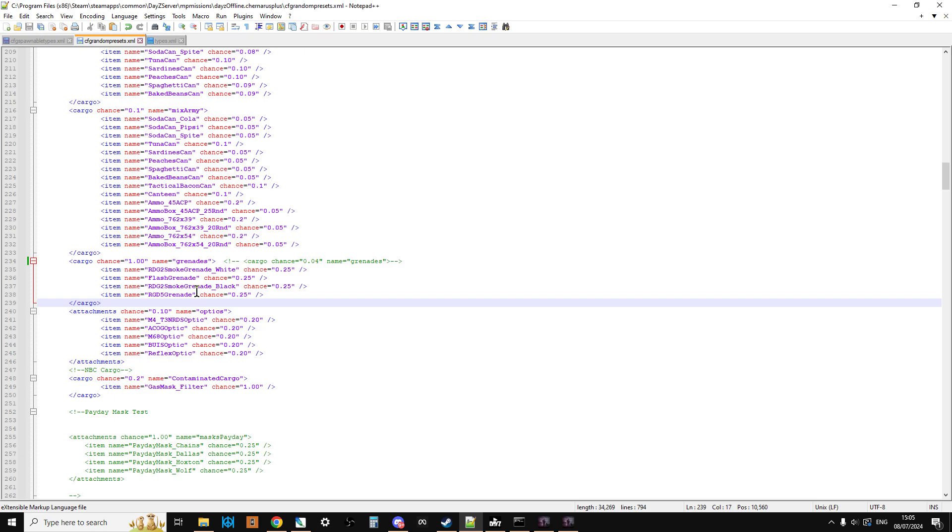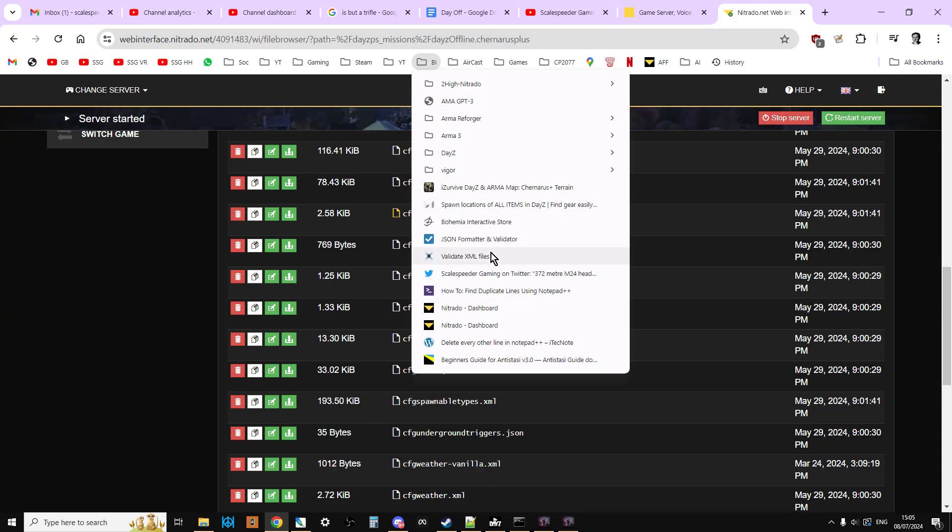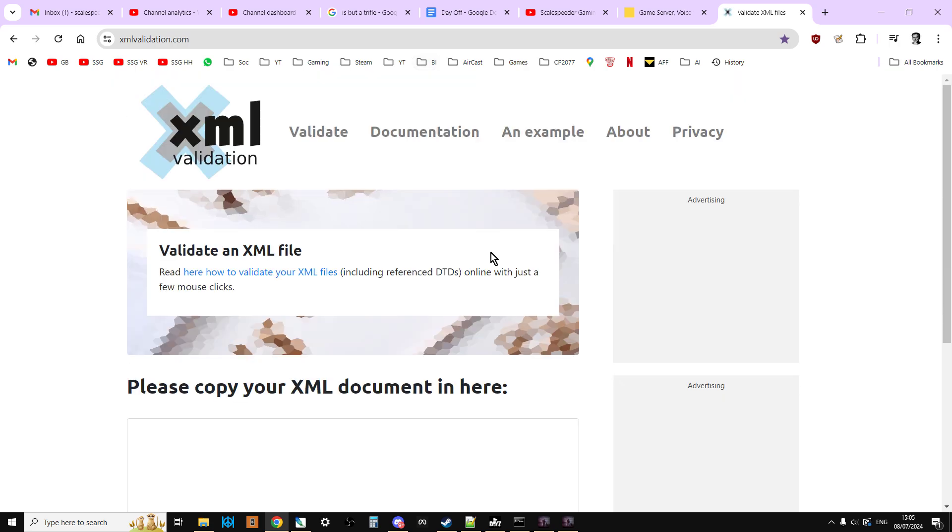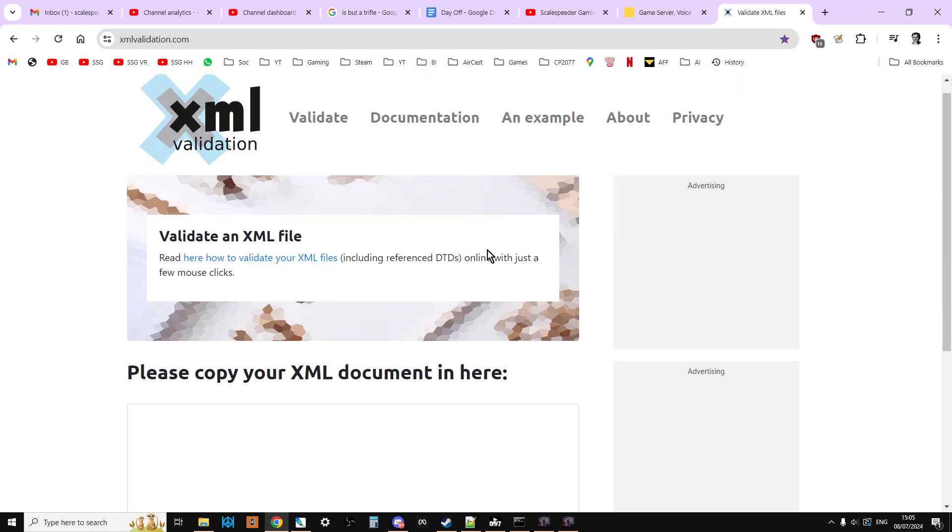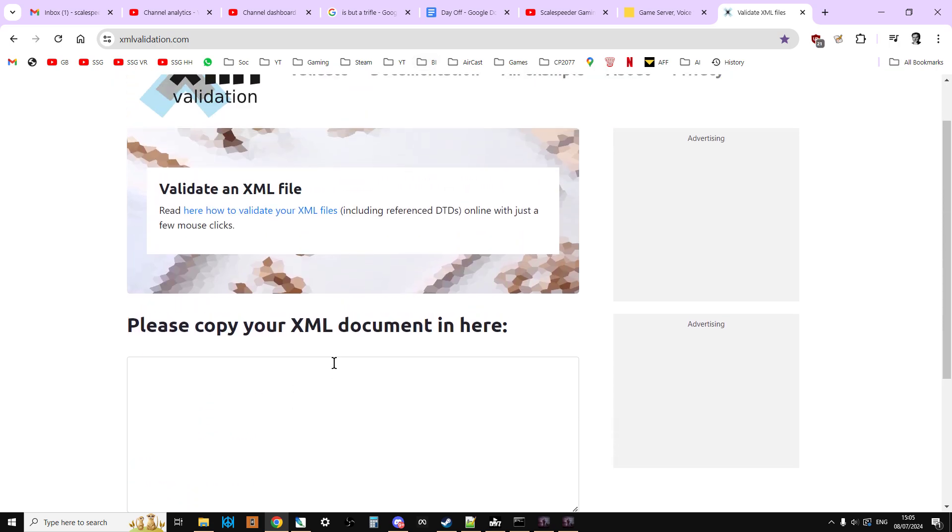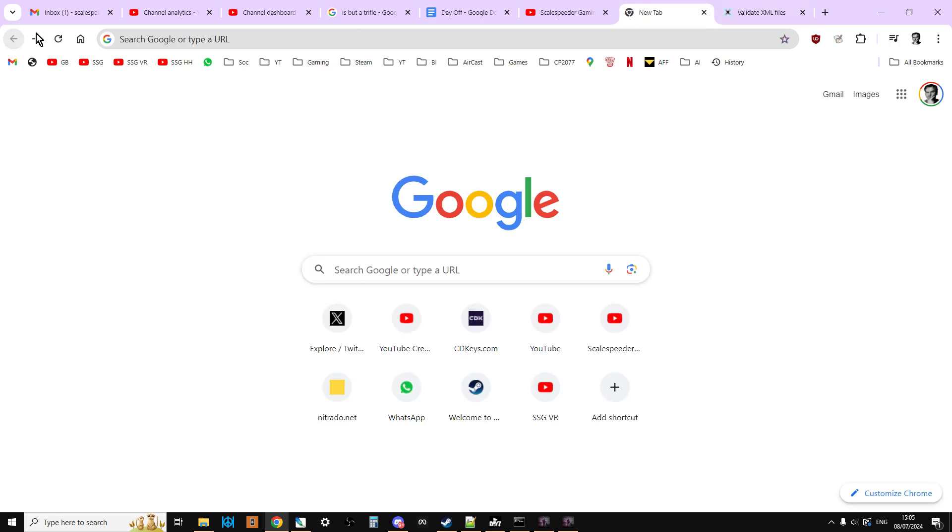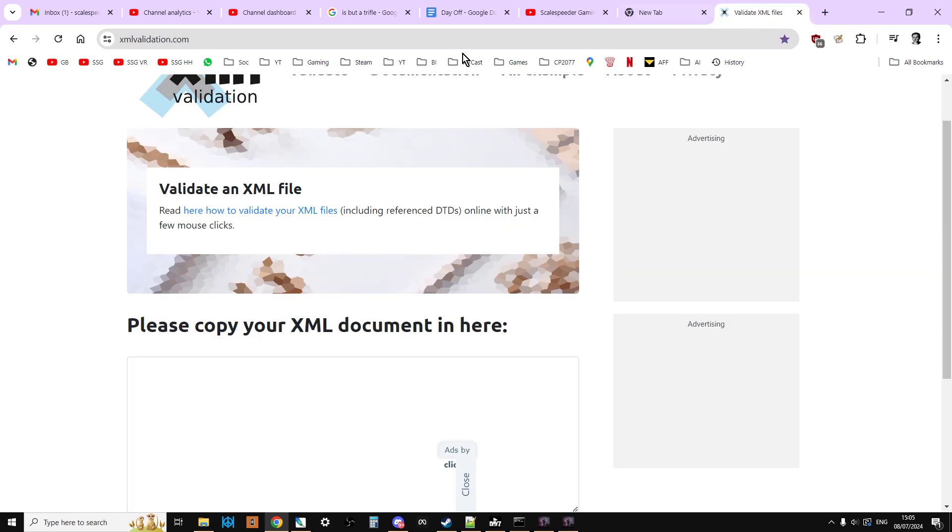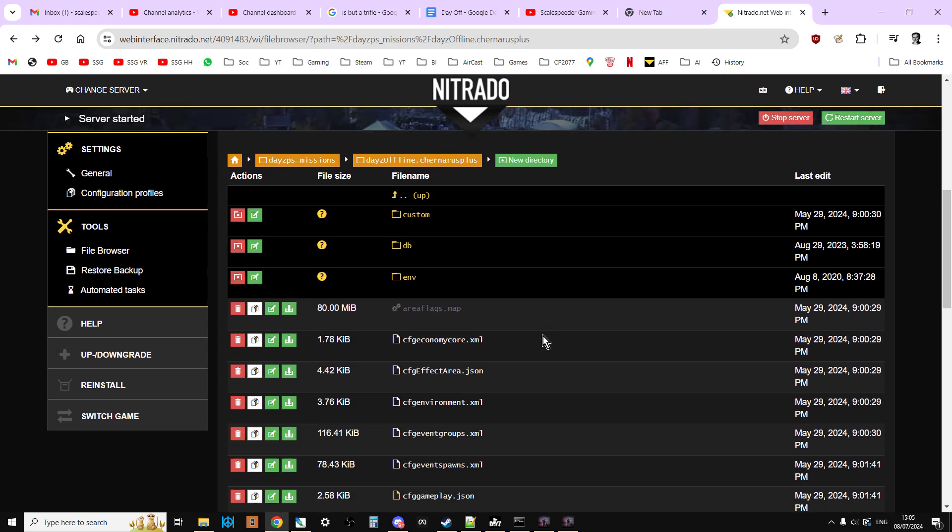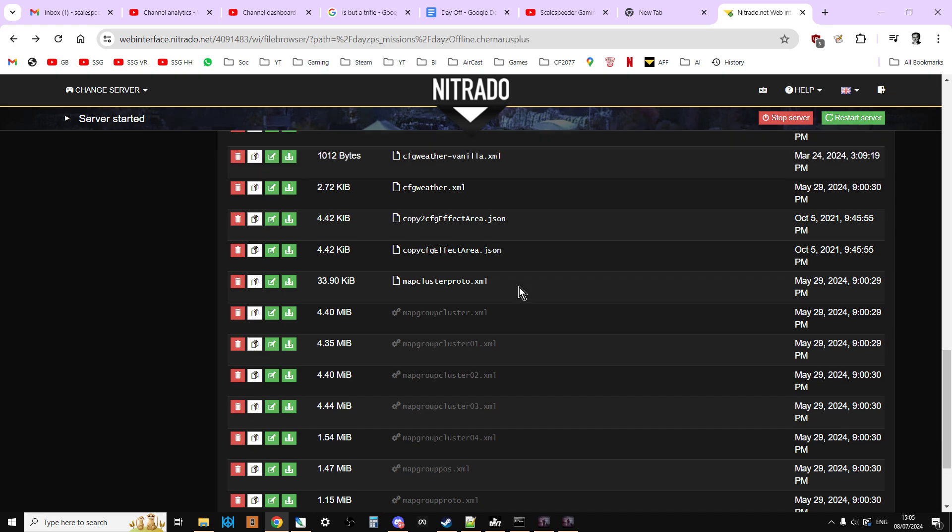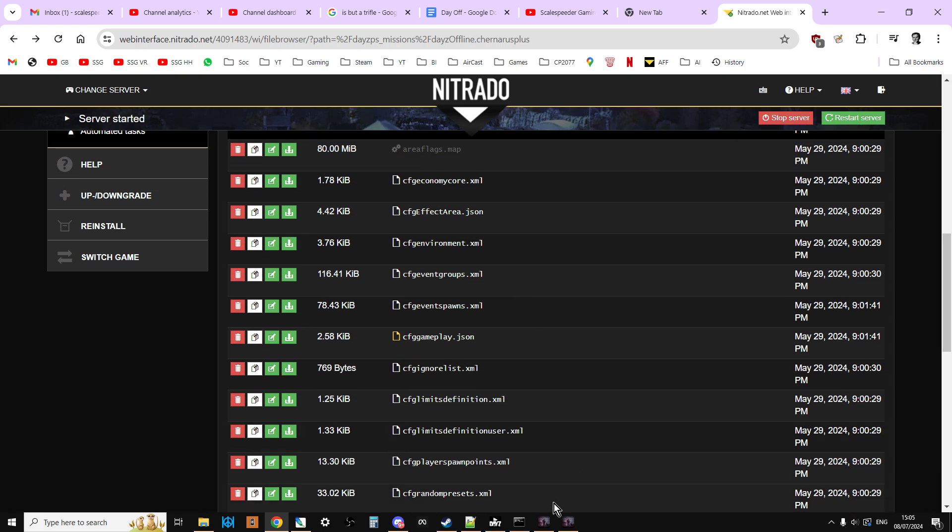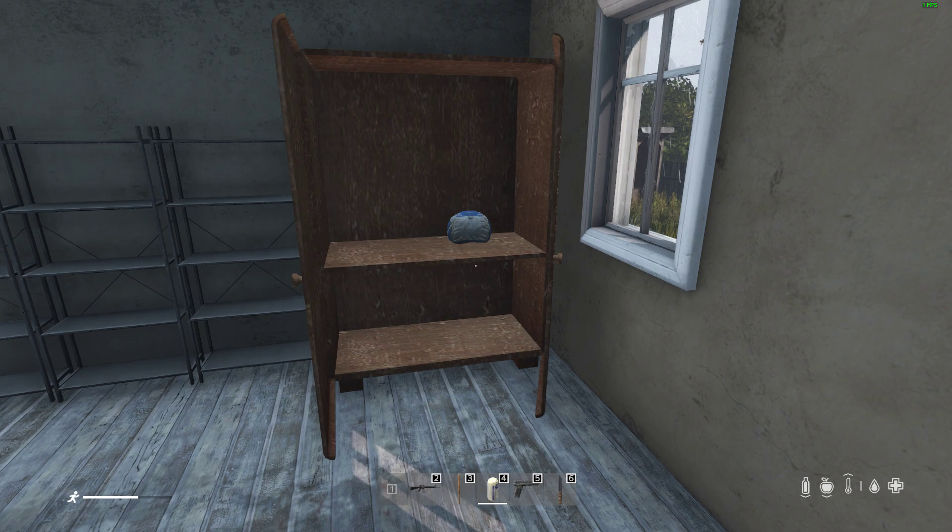Just make sure that when you have done this sort of thing that you do go over to xmlvalidation.com, upload the file and check you haven't made any mistakes. And then when you're happy, we were there, weren't we? Re-upload the save file over the top of an existing one, restart your server, and those changes will slowly start to take effect.